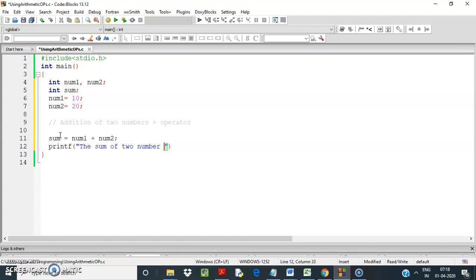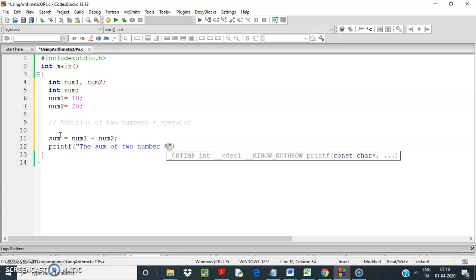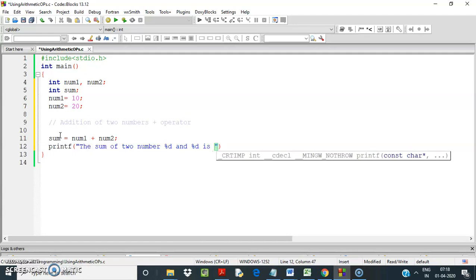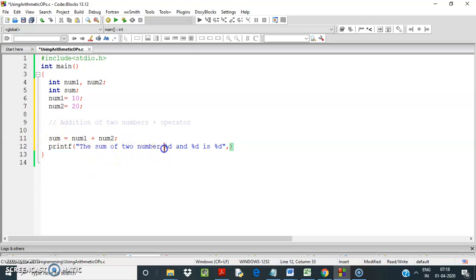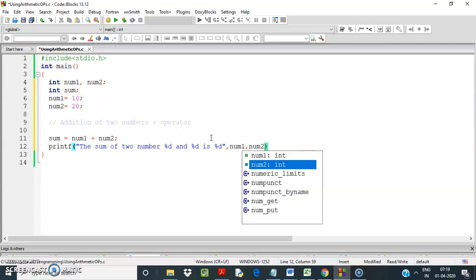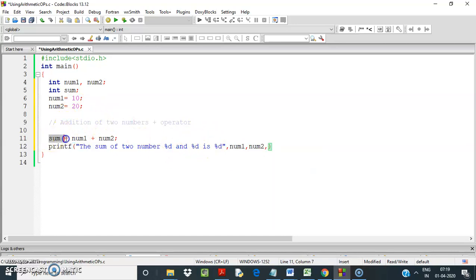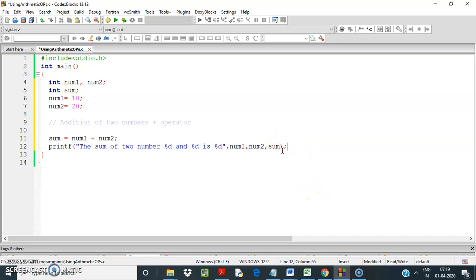Now I'll show the output: the sum of two numbers — what are the two numbers? We use %d and %d format specifiers. The sum of 10 and 20 is 30. So num1 is 10, num2 is 20, and the result is in sum.